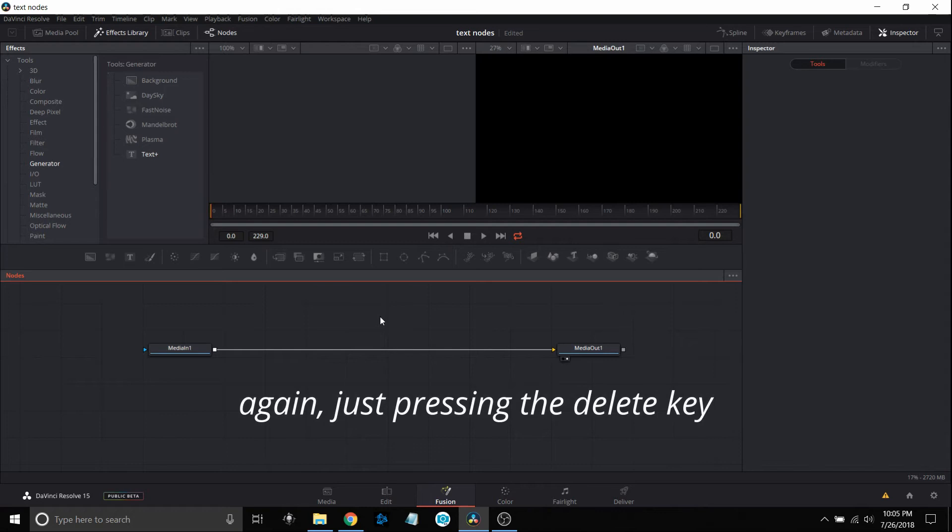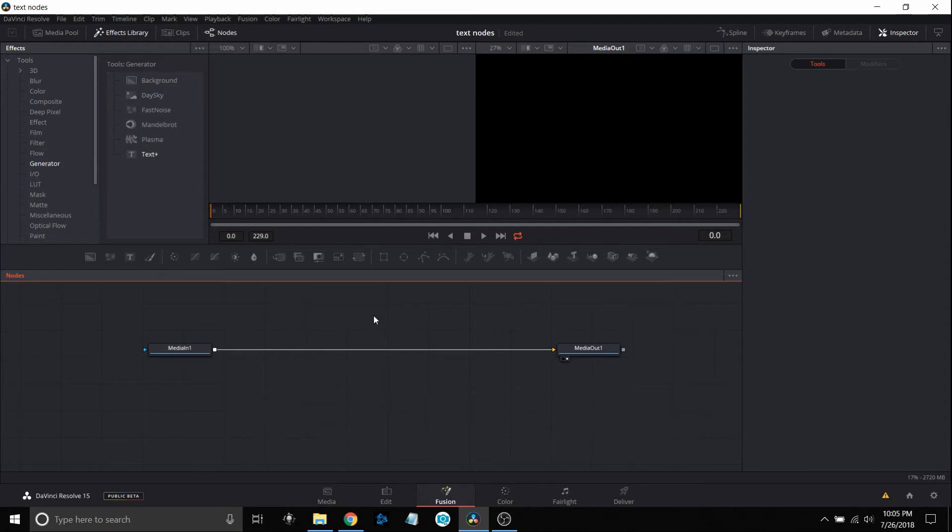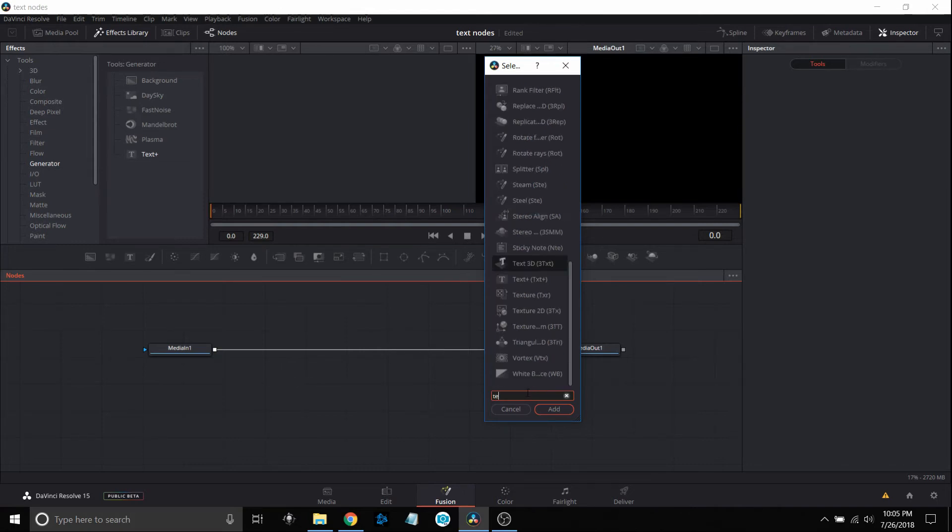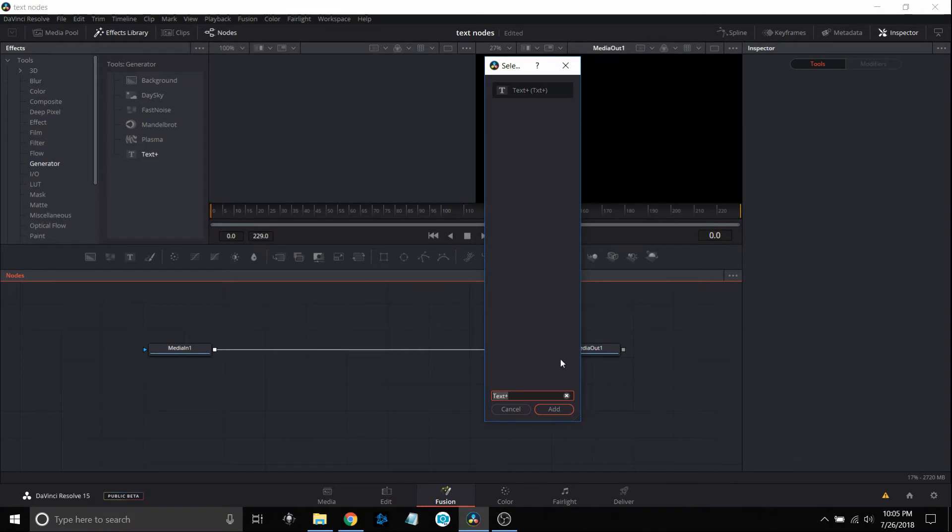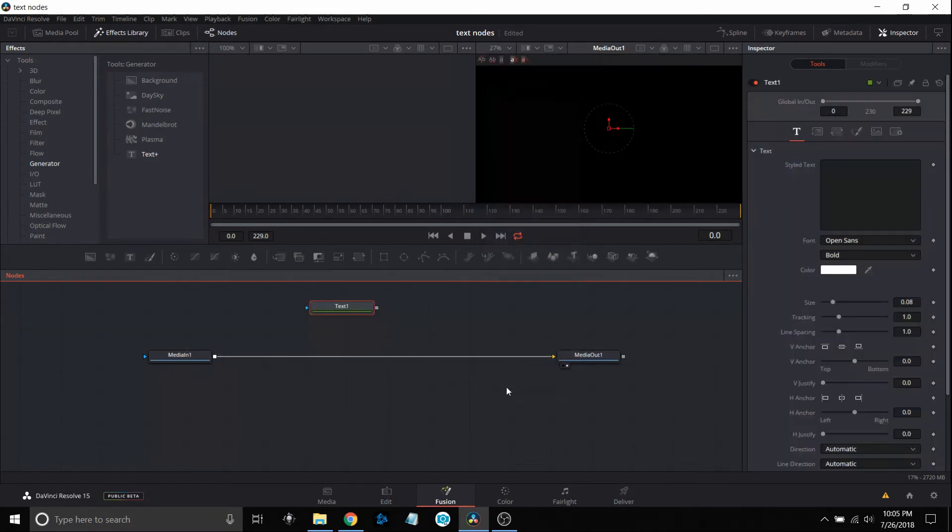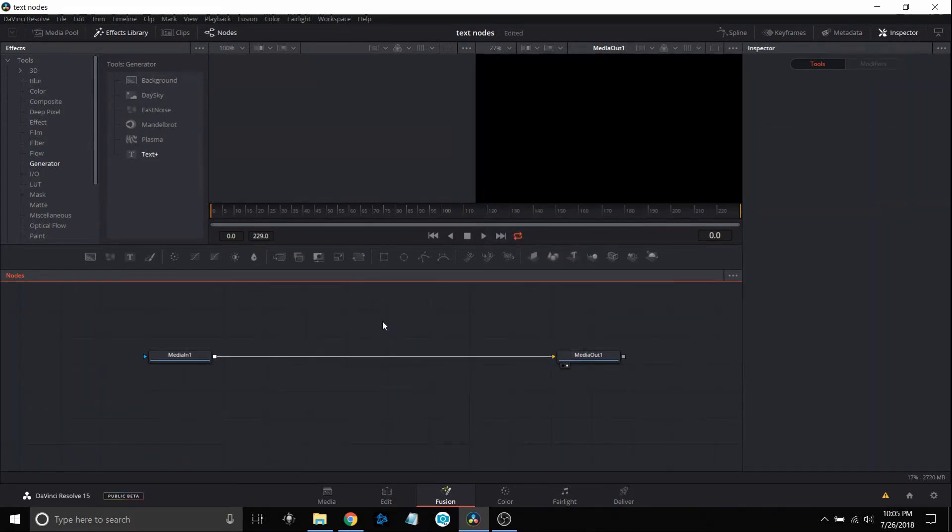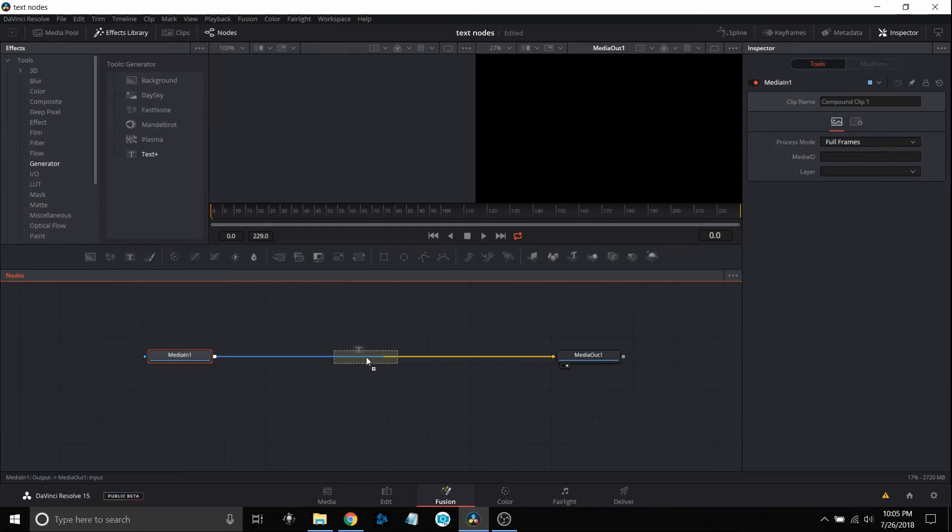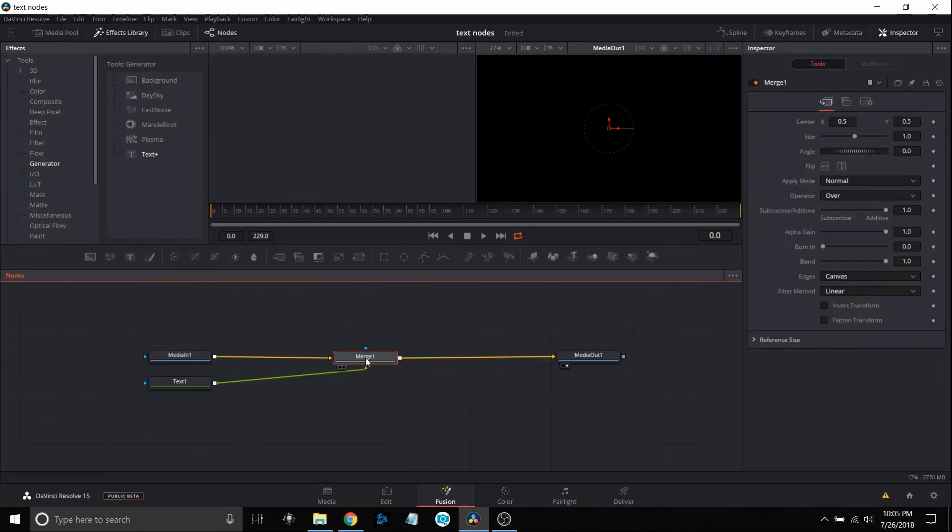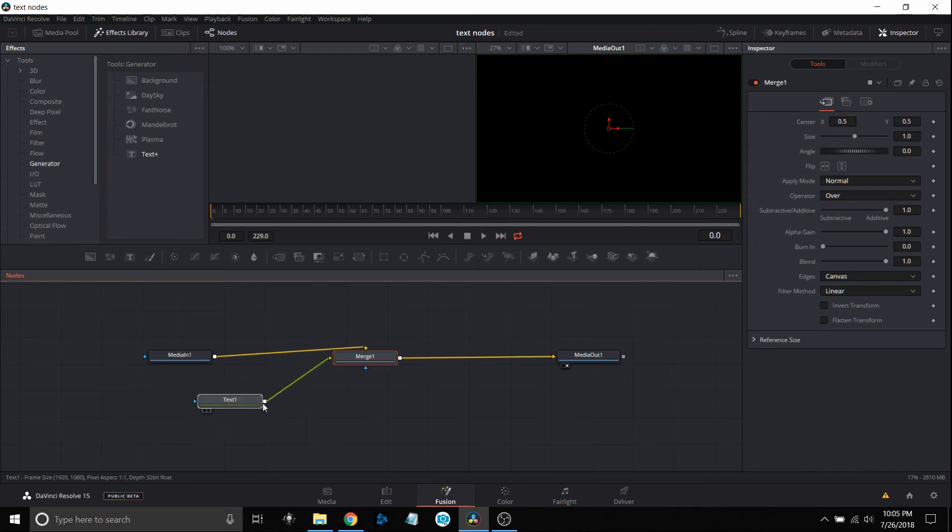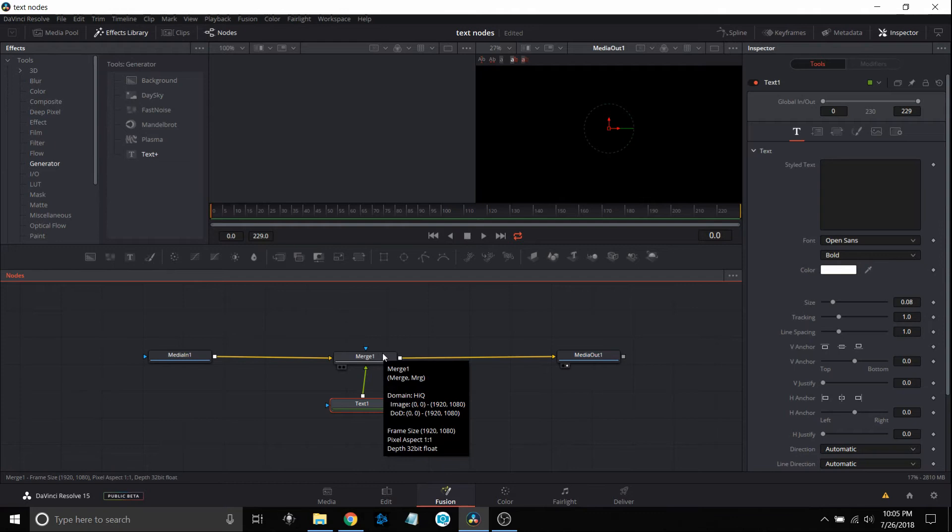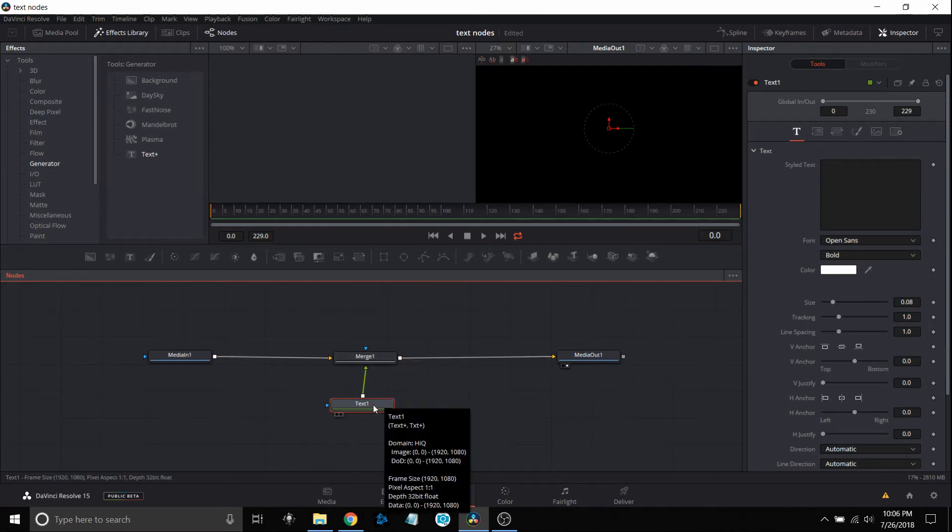A third way is if you hold the control key and the space bar, it brings up the selection menu. You can type in text, select it and say add. The easiest way is just to bring it in from the menu right here. I'm going to select the median end one so that when I bring it in, it will automatically put it in line. Since it needs a merge tool, it created the merge for me. I didn't have to bring it in separately.